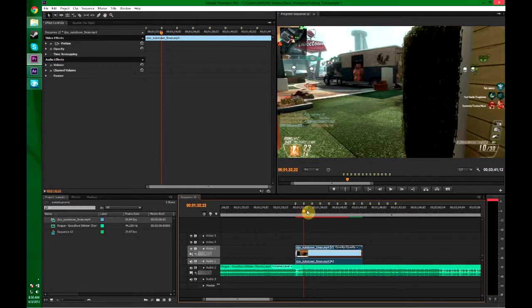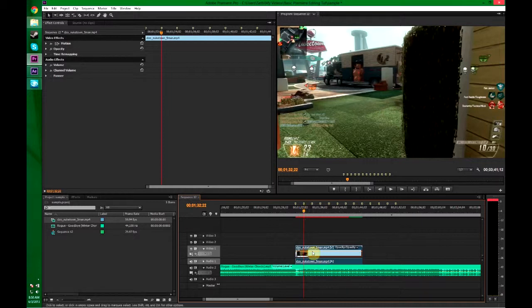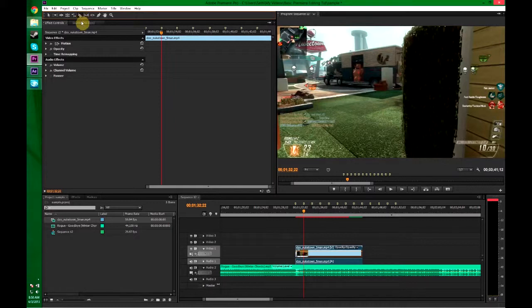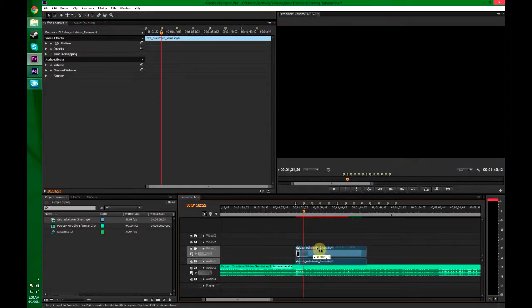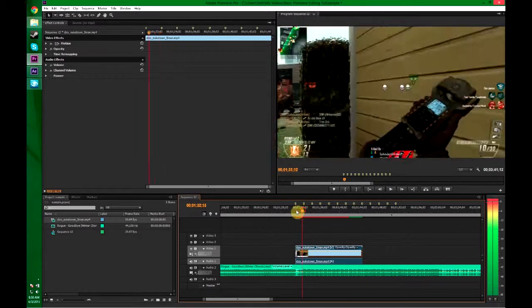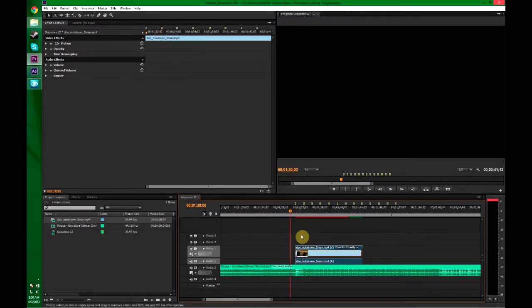Now, to actually sync the shots to the beat, what we need to do is go through the razor tool and cut it. Razor tool is up here. Shortcut is C. And the regular tool for moving stuff is V. They're right next to each other which is really helpful for quick editing.